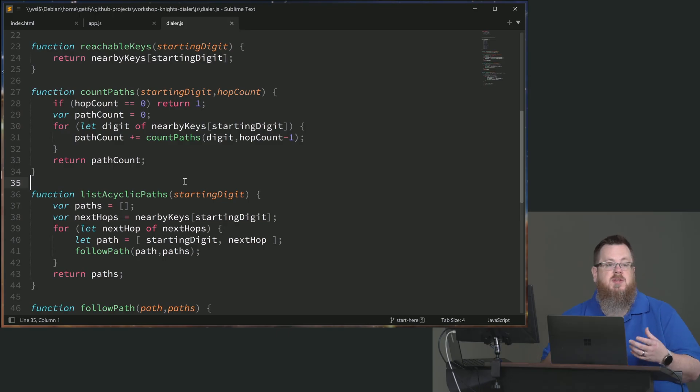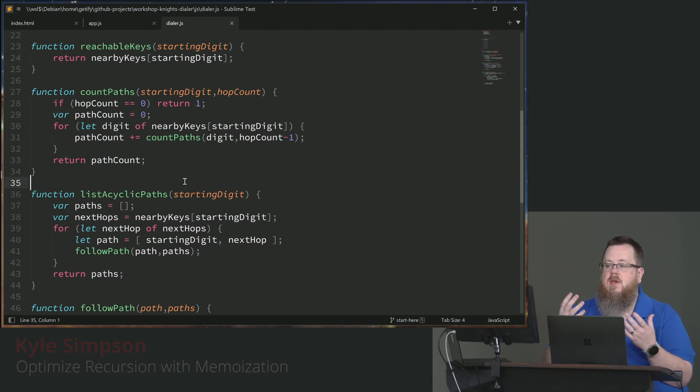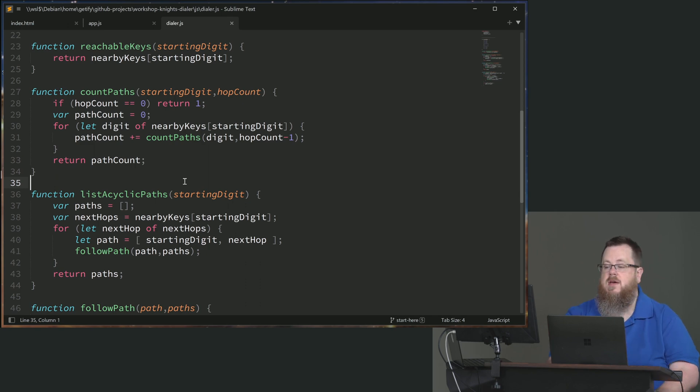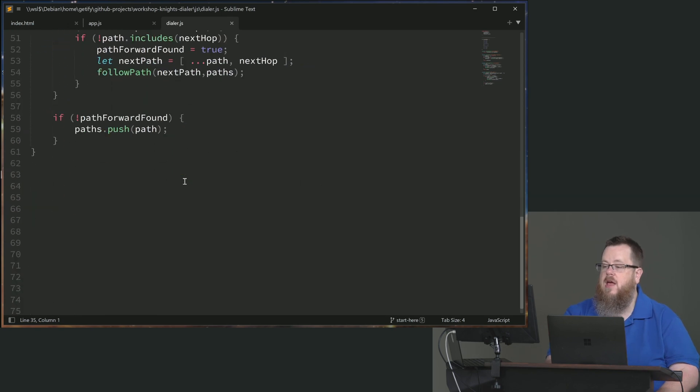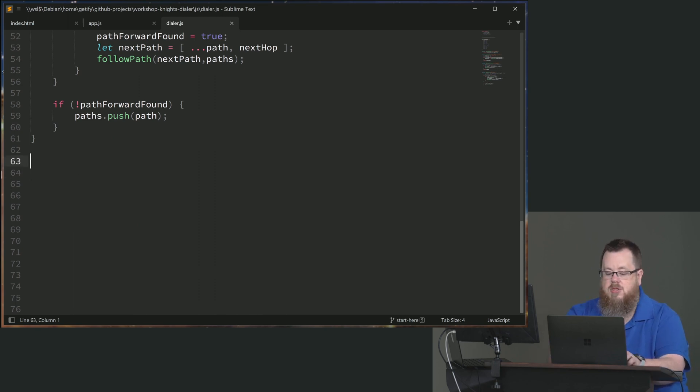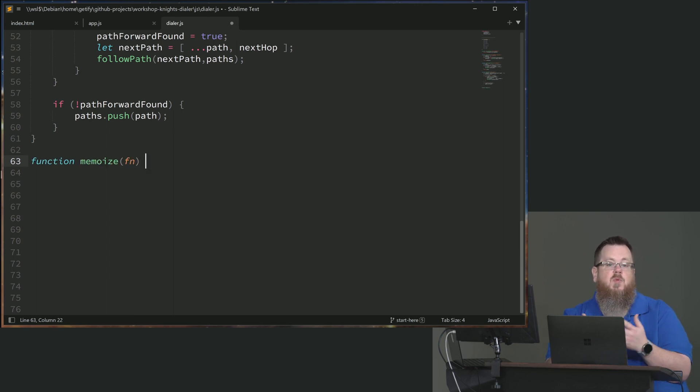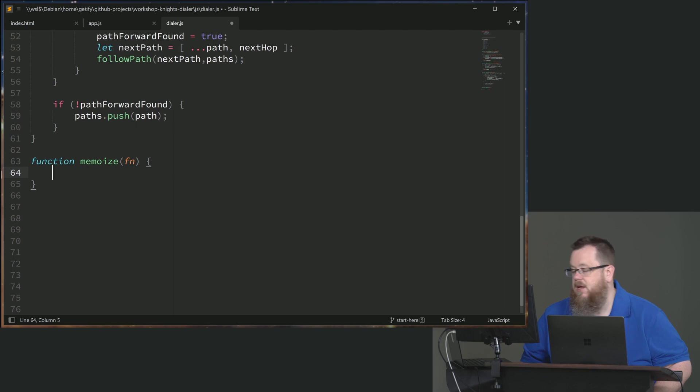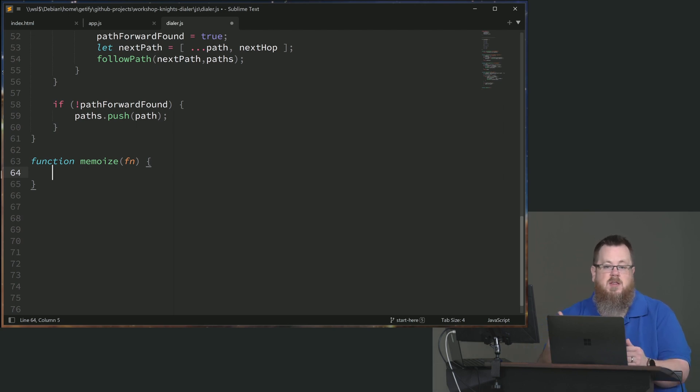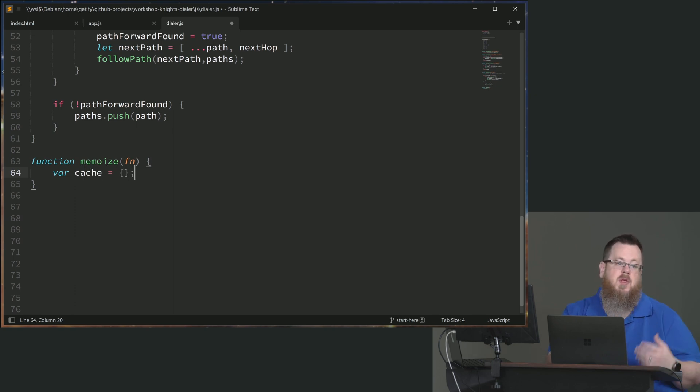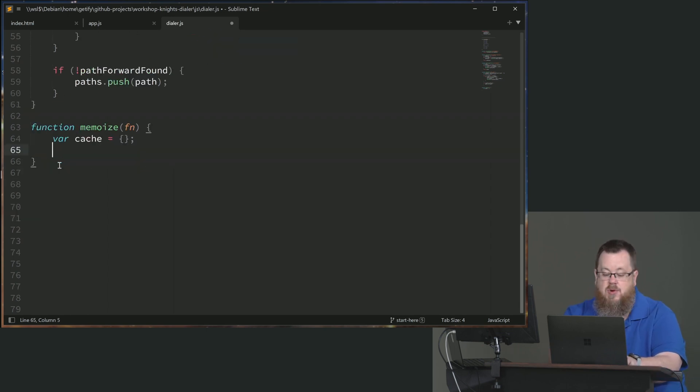So what we need to do is essentially adapt or wrap the count paths function. We're going to use a utility that we're going to define called memoize to do that. I'm going to go down here to the bottom of the file. I'm going to write a function called memoize. It takes in the function that we want to do this adapting to, which will be the count paths function. It needs to create a cache. I said that we want a cache to remember the outputs from it. So we'll just use a plain old simple object for this cache. We'll talk about a variety of little caveats that exist with generalized memoization.